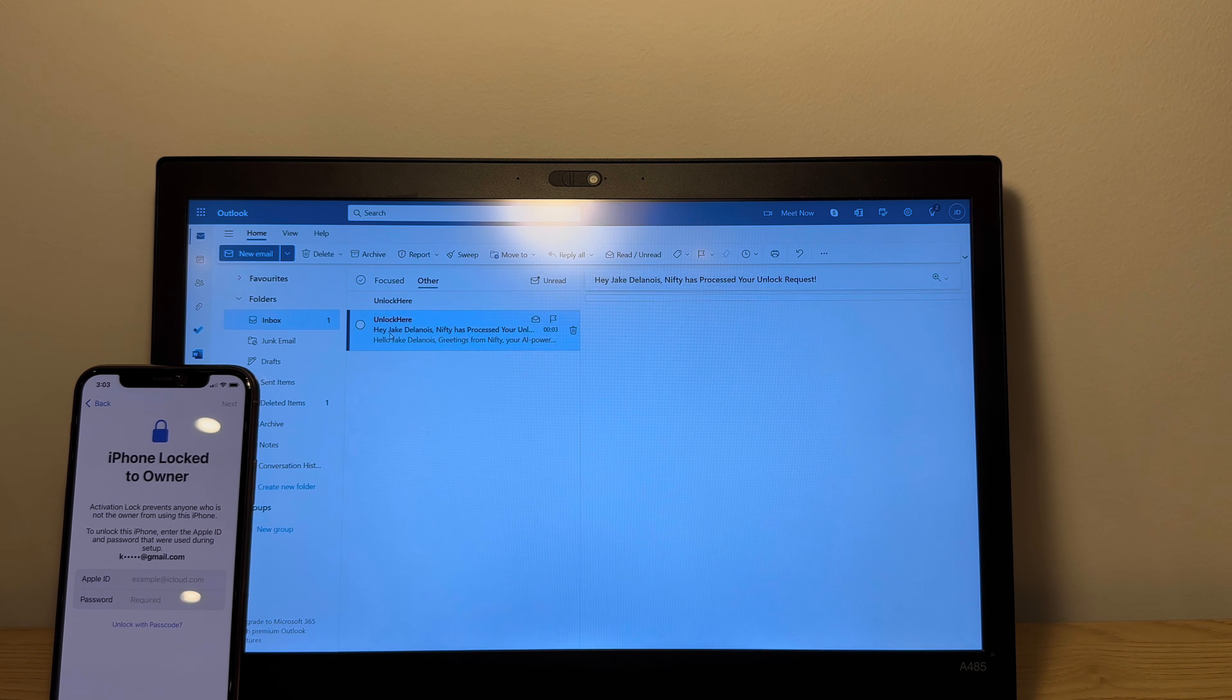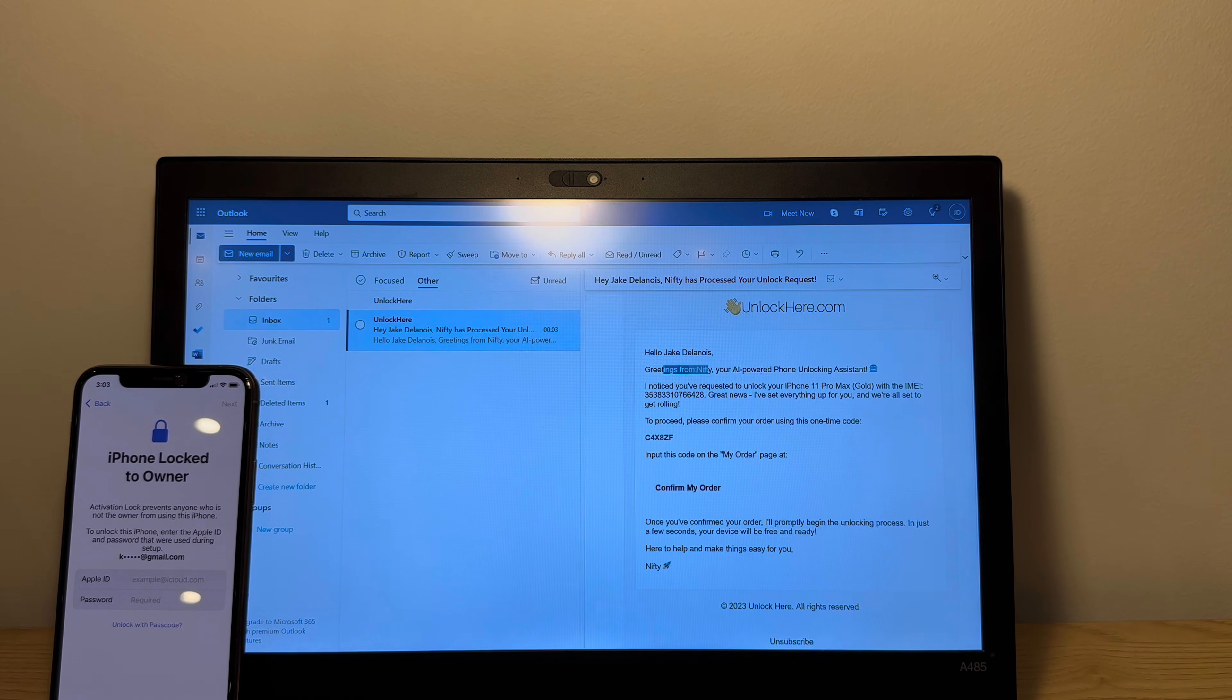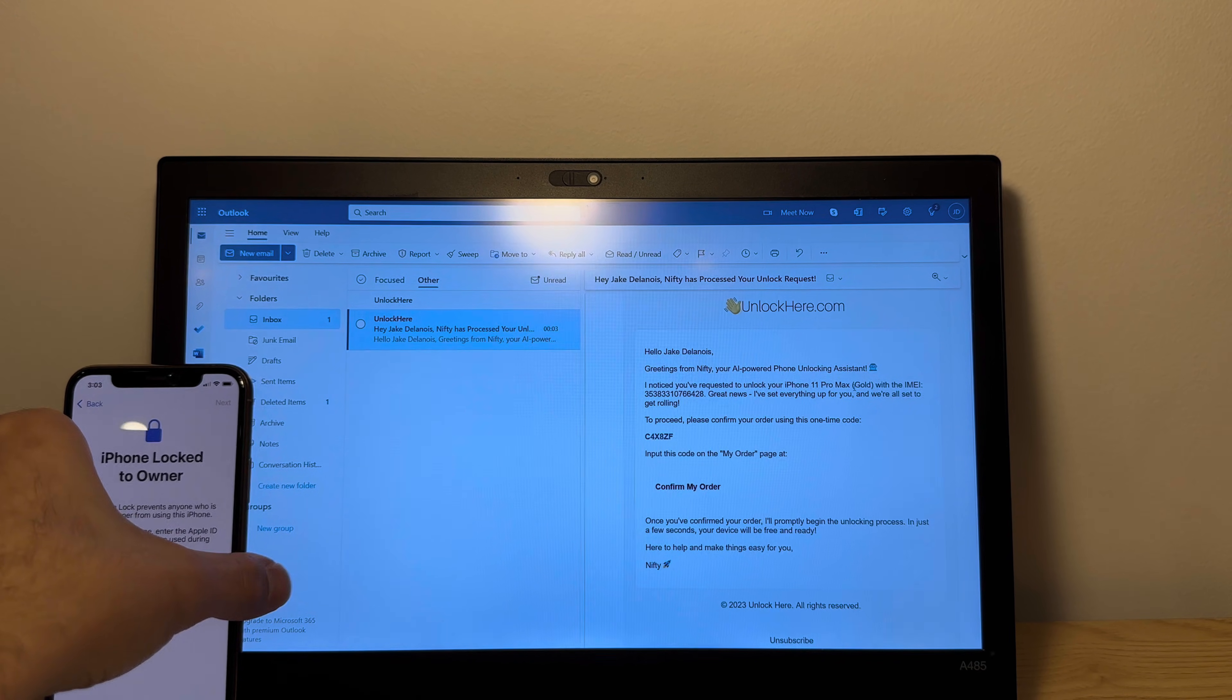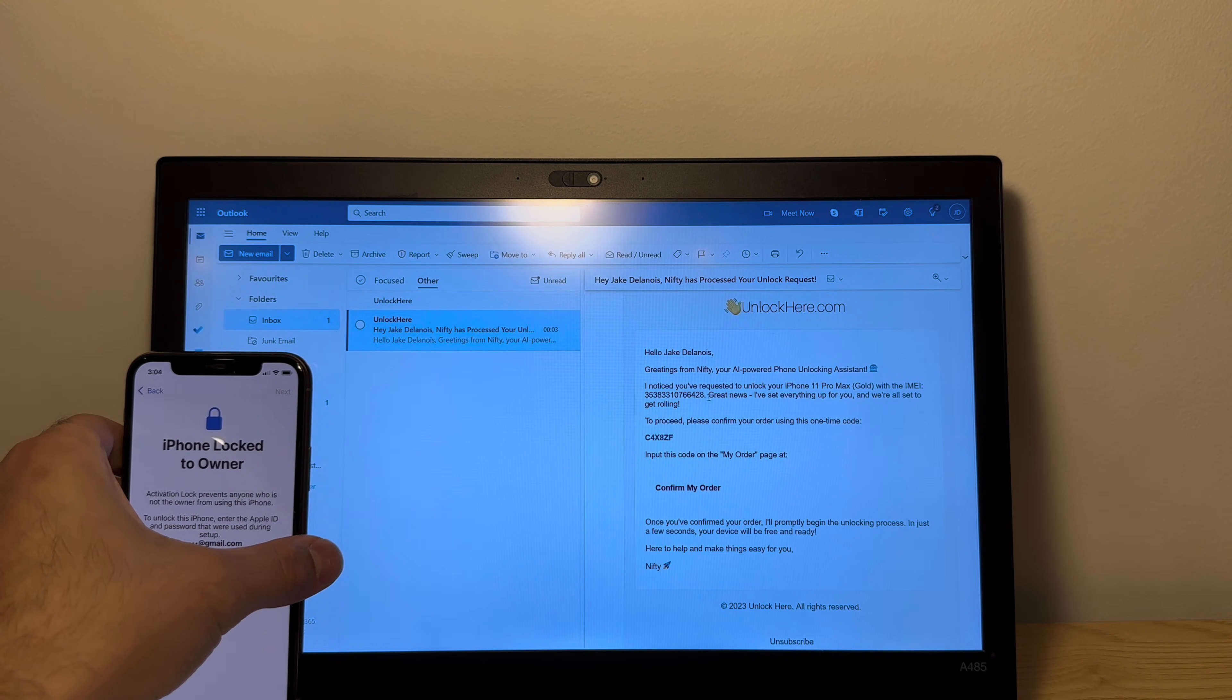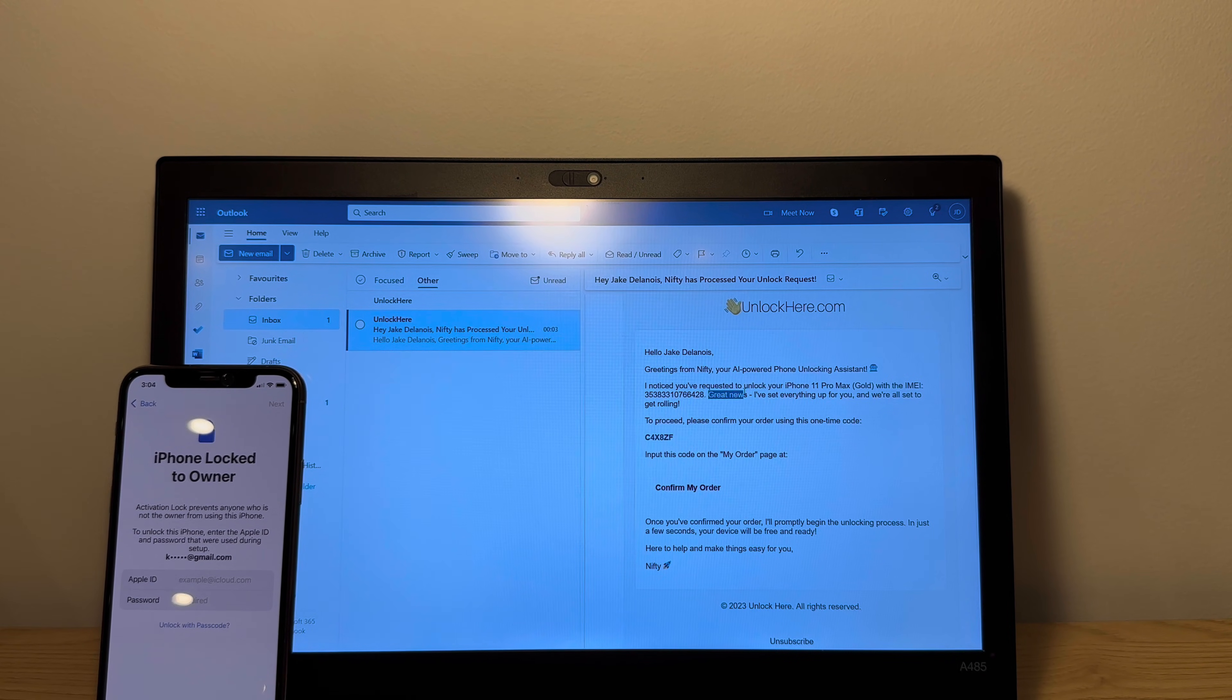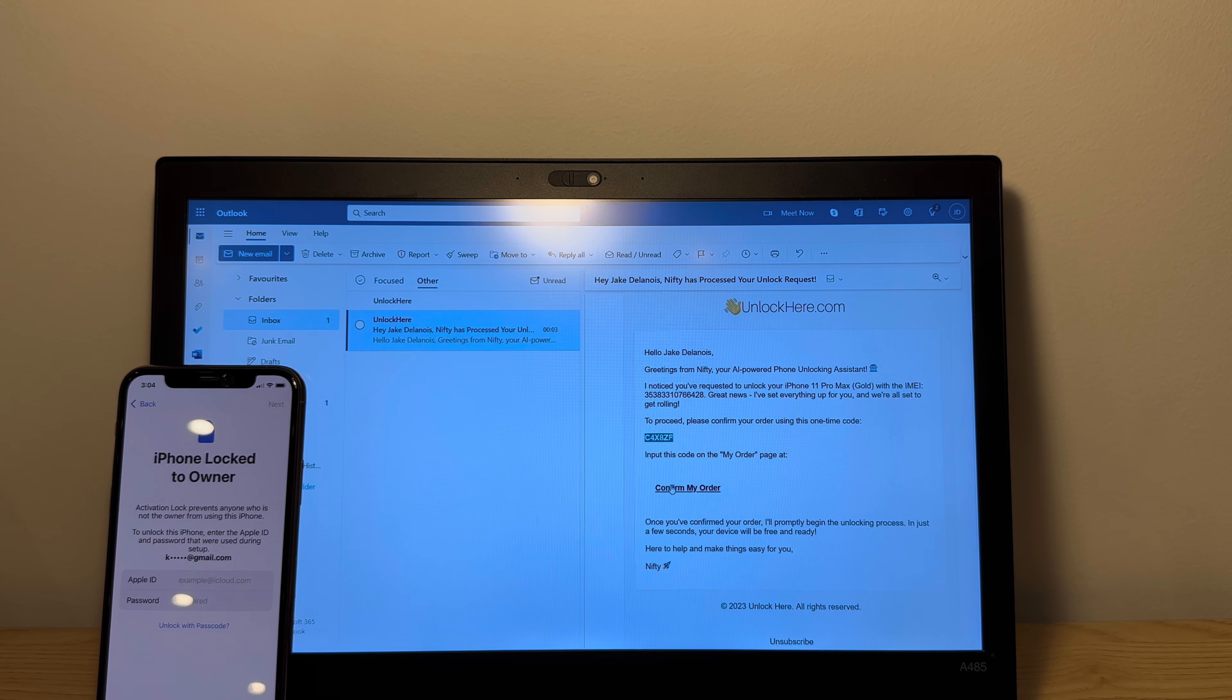As you can see here, it says Nifty has processed your unlock request. Greetings from Nifty, your AI powered phone unlock system. We noticed that you unlocked your iPhone 11 Pro Max Gold. So they got the color right from the IMEI, that's good. And the IMEI, so this is the IMEI, your request unlock great news, everything is set up.